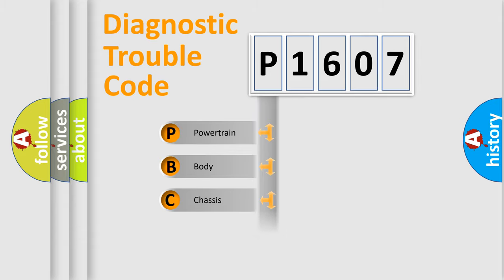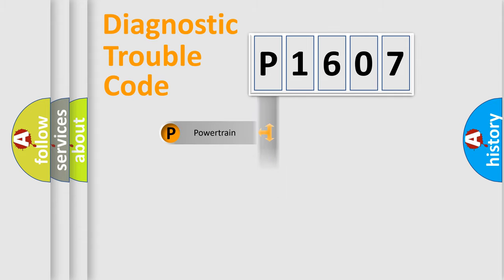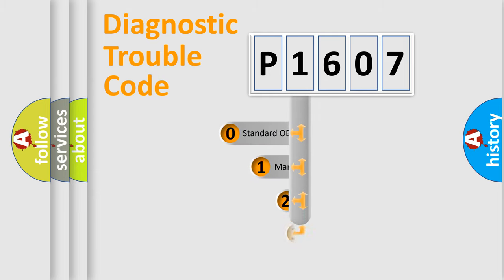powertrain, body, chassis, network. This distribution is defined in the first character code.